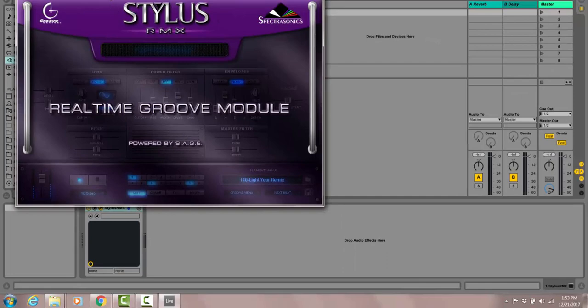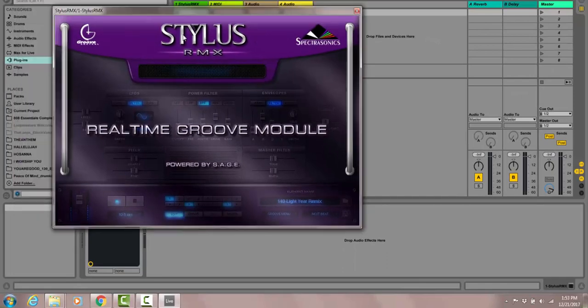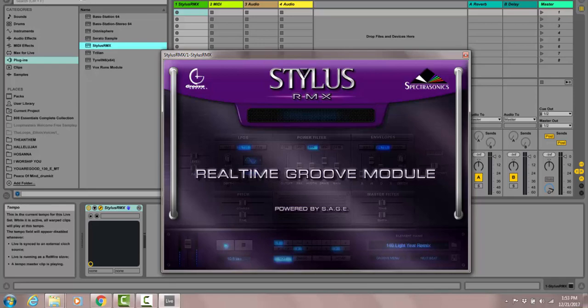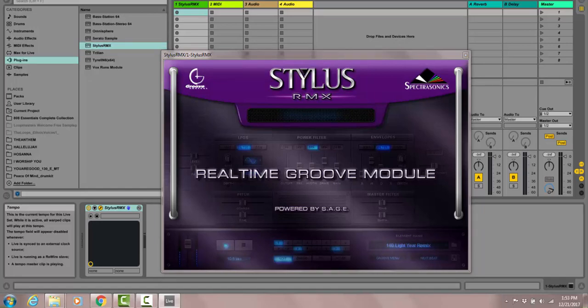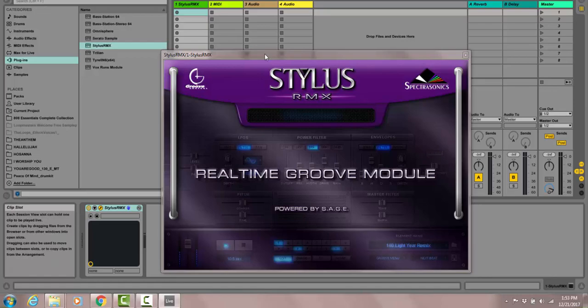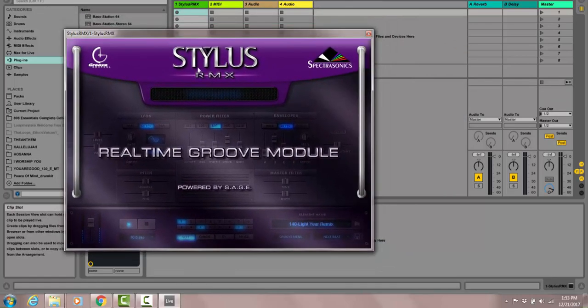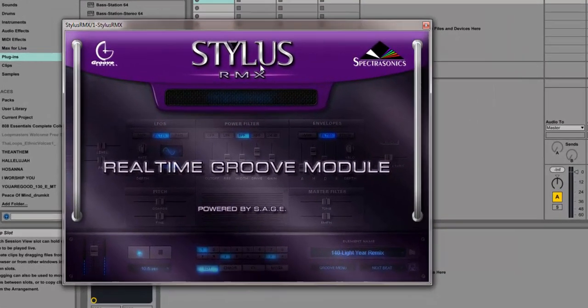Here's the RMX module right here, so I double click here. Now we have this open. Now I'm going to change the tempo. You can't see it, it's off screen right now. It's set on 120 BPM, so I'm going to put it on 76.